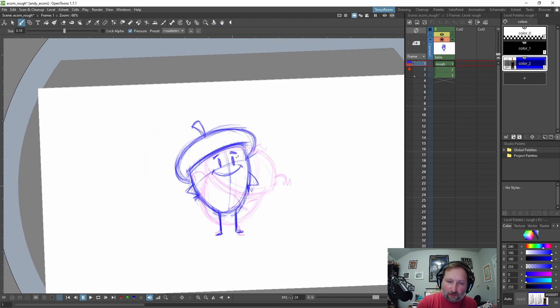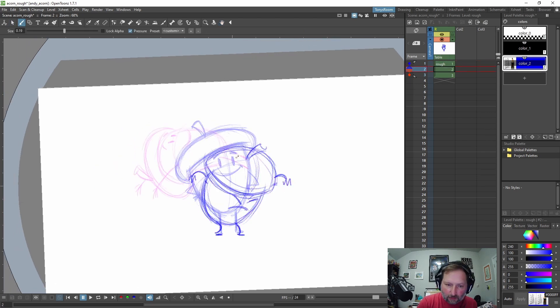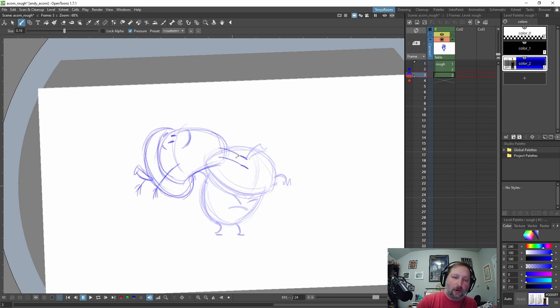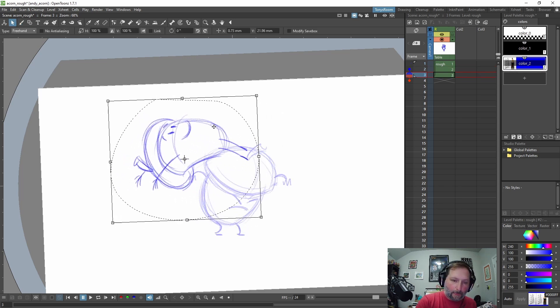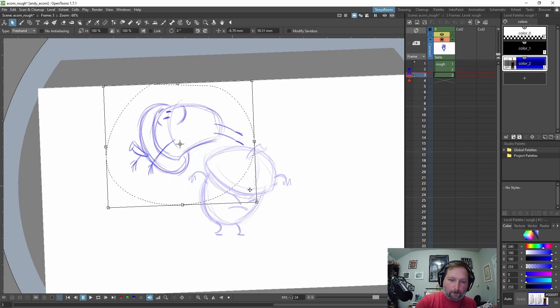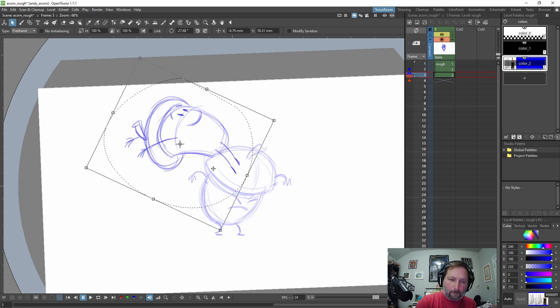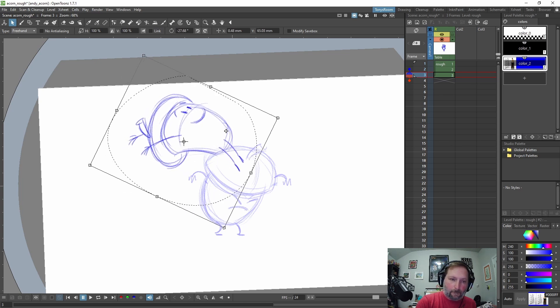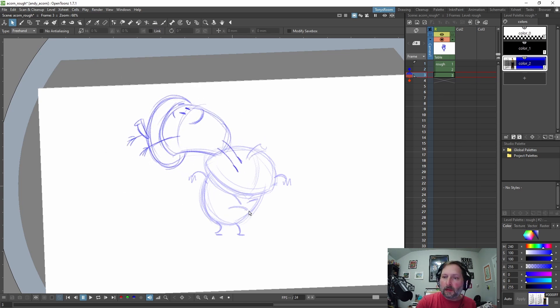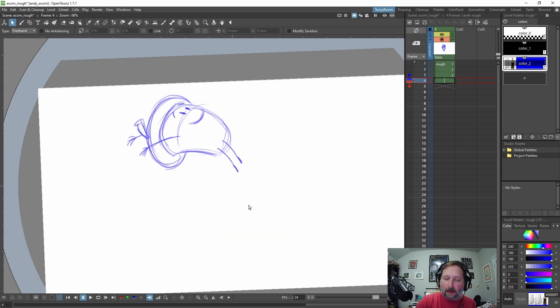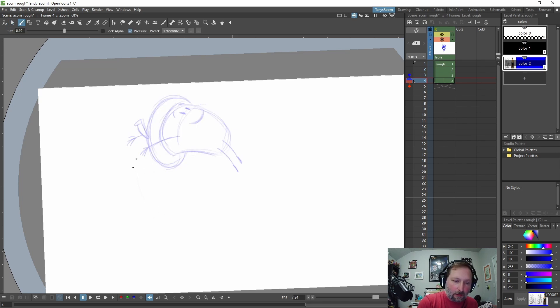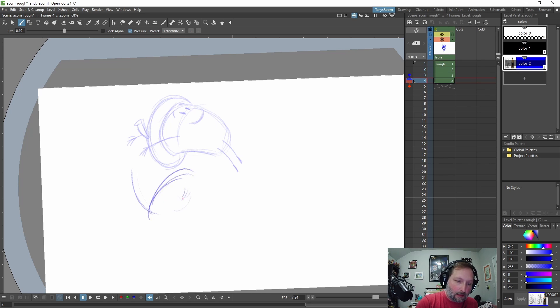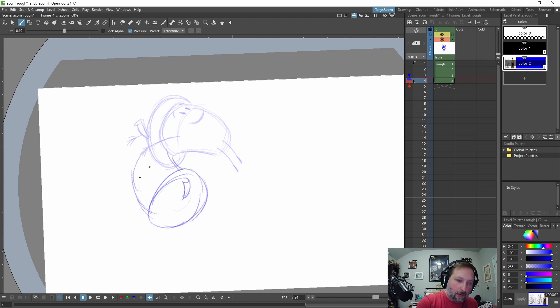I can just turn on onion skinning like this and just see where I'm at. So if I go to frame two, he's anticipating down. And then, boing, he's jumping up. And then, insert a blank keyframe, W. And let's just start drawing. Maybe he's jumping around like this. Remember,